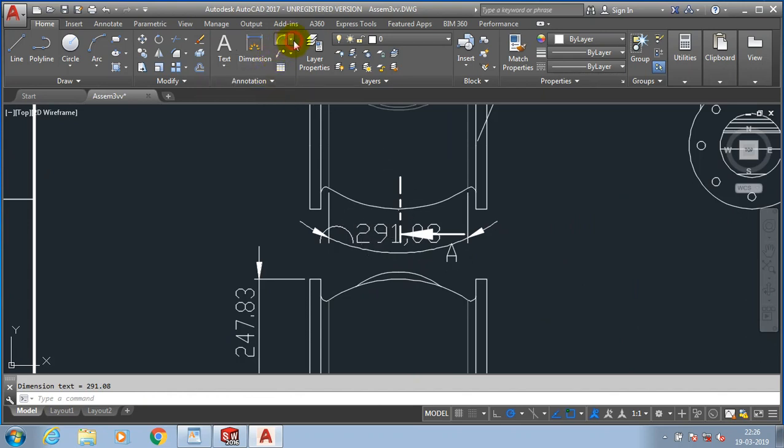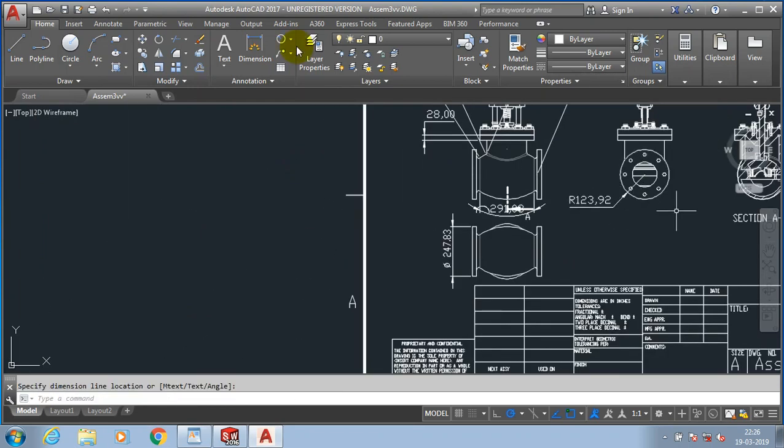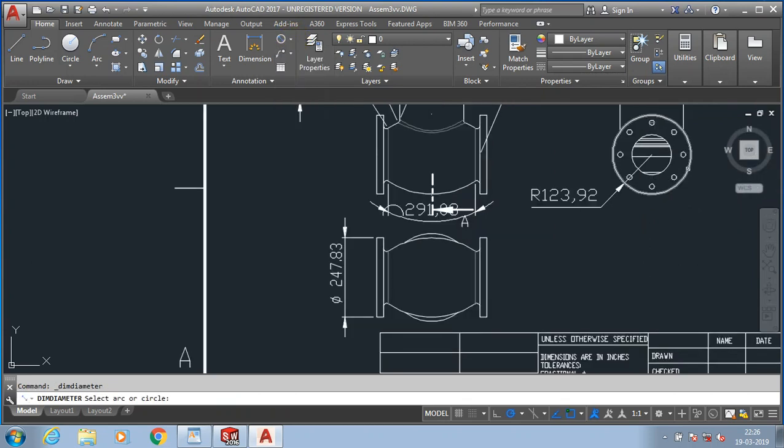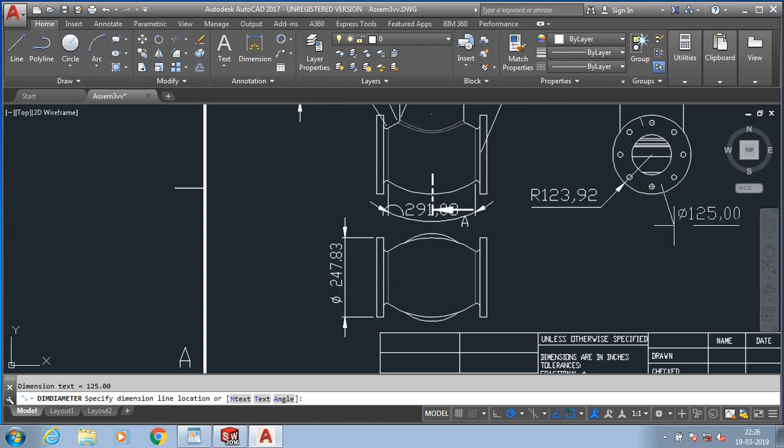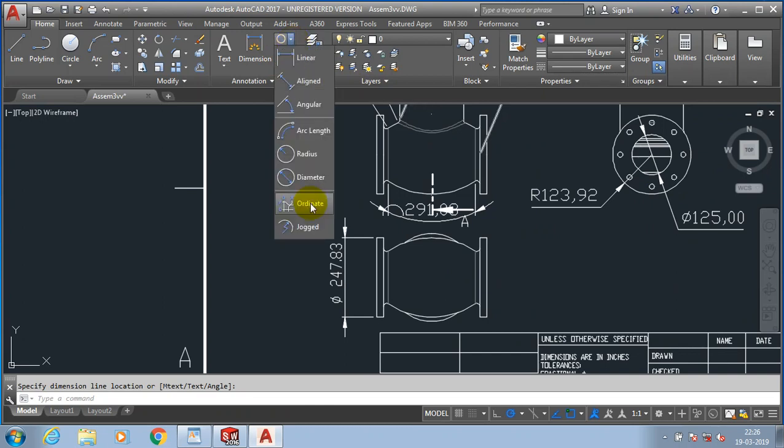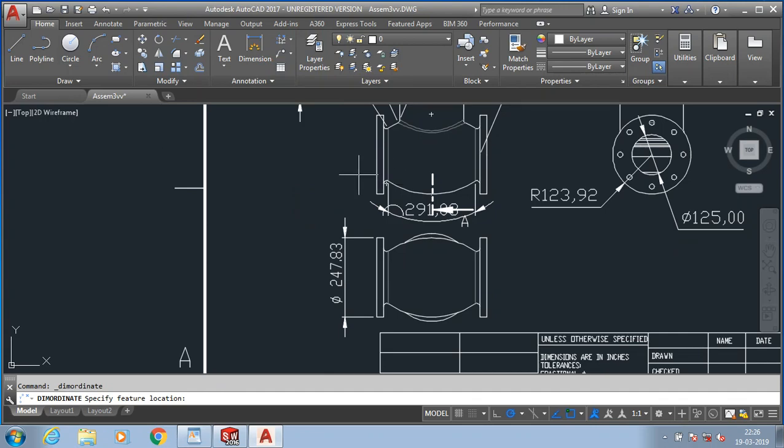Then go to specify the radius and diameter dimensions. Then go to the coordinate dimension. Coordinate dimension is the most important type of dimension which is necessary during the machining process.